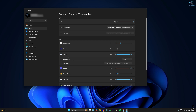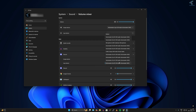Expand the Discord entry and it will show you the output device and input device. Make sure that you have selected the proper output and input device. In my case I'm using a VoiceMeeter application, so I'll select the VoiceMeeter device. If you are using a headphone or USB microphone, select that device here.